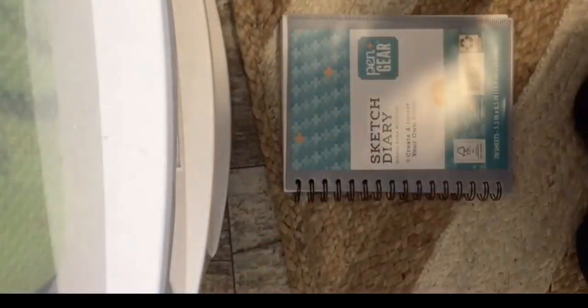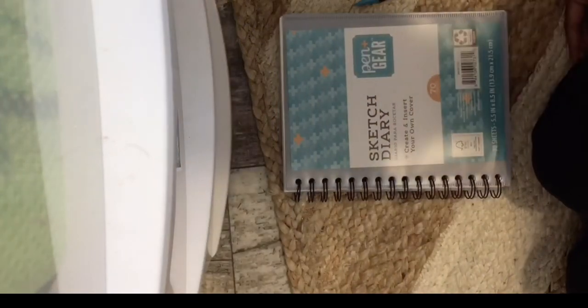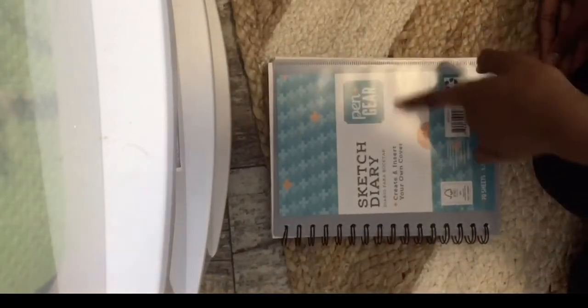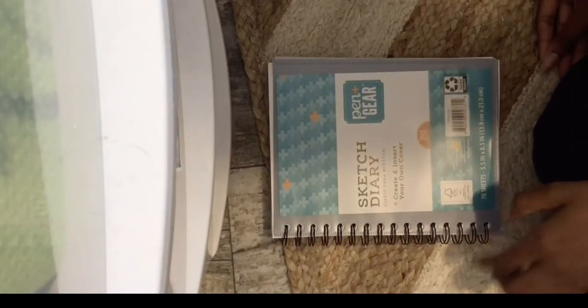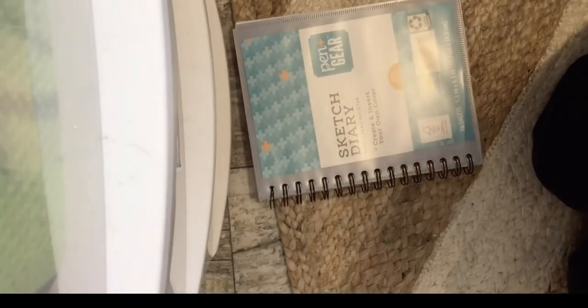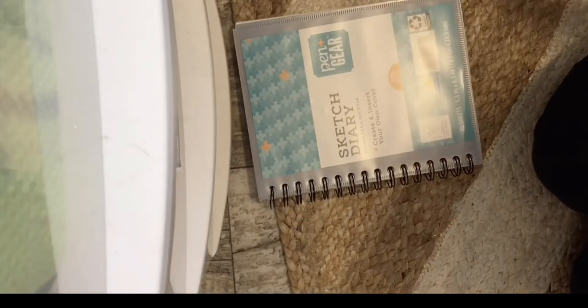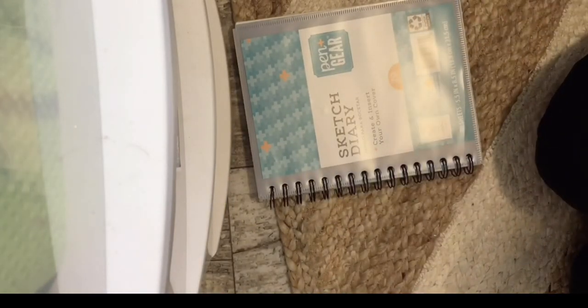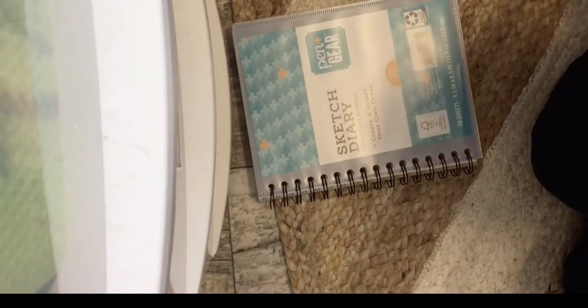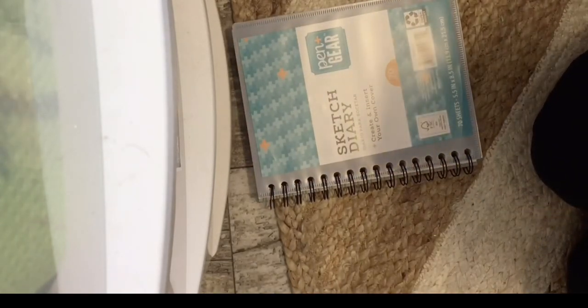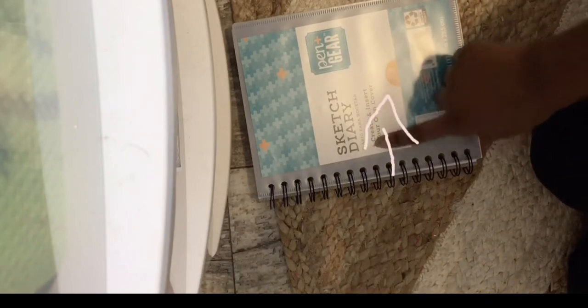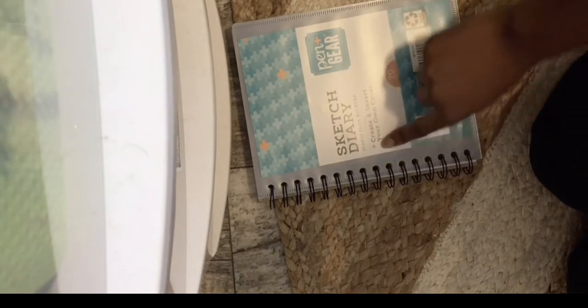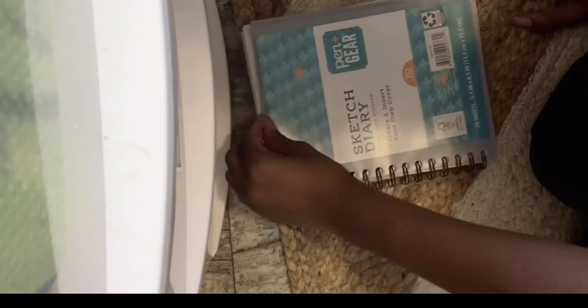Hi peeps, so I got a new sketchbook recently and I'm showing it to you guys. It's the Pin Gear sketch diary, 70 sheets, but there's something special about this. Can you guess it? Where on this cover is there something special? If you guessed this part - 'craze create and insert your own cover' - then you're correct.